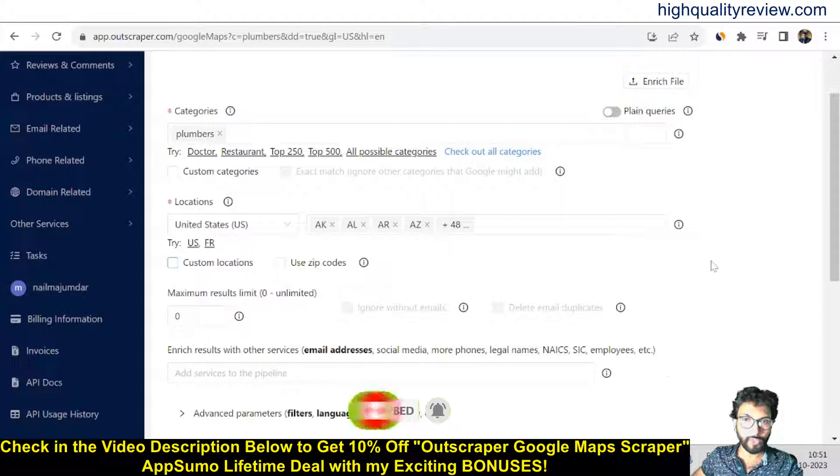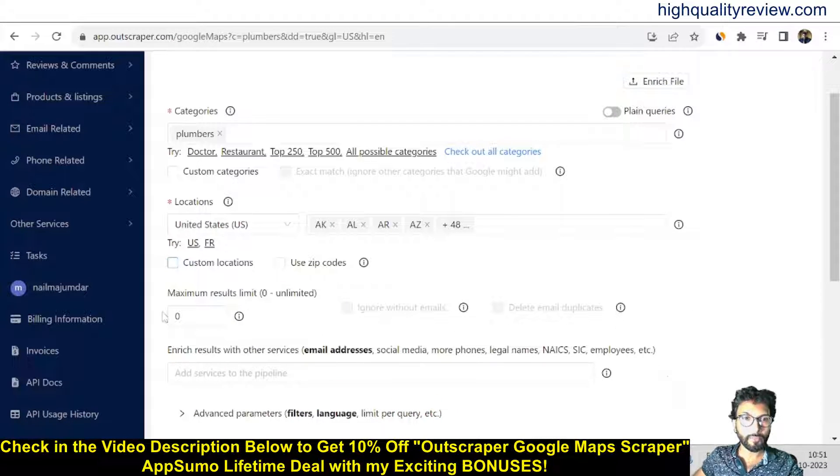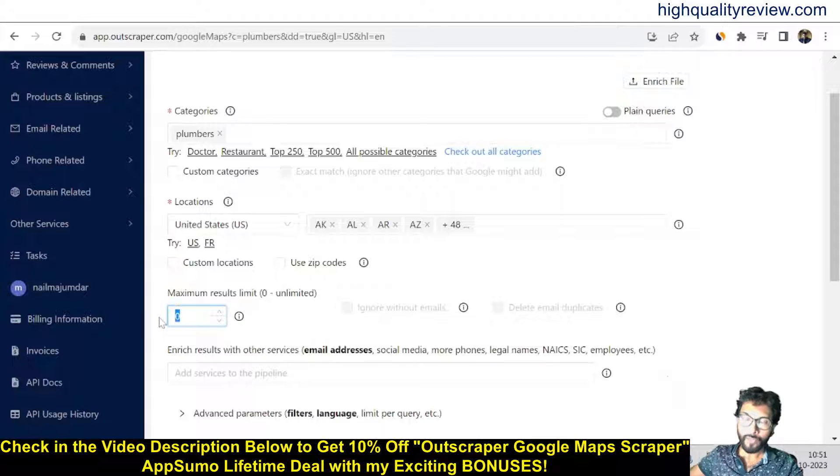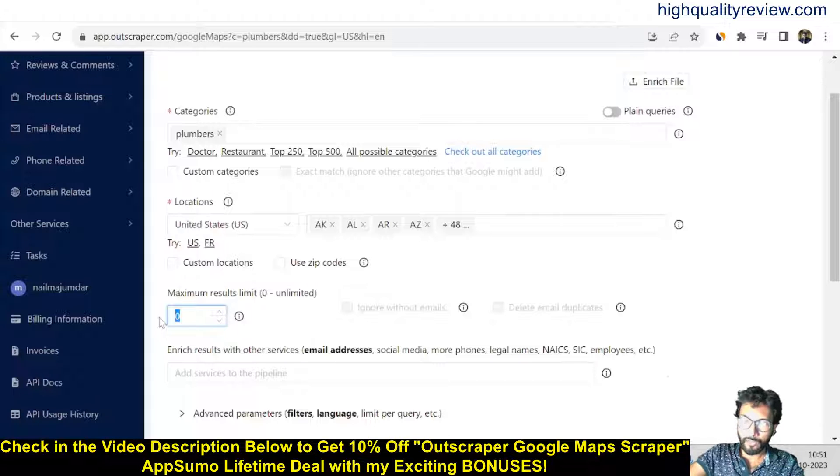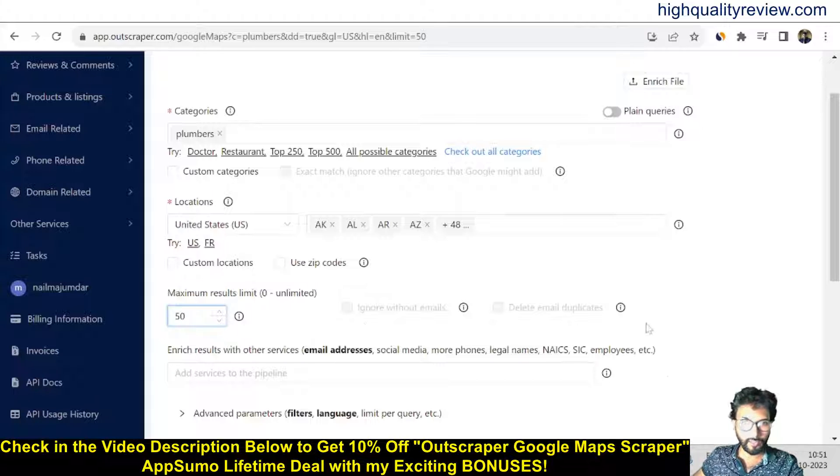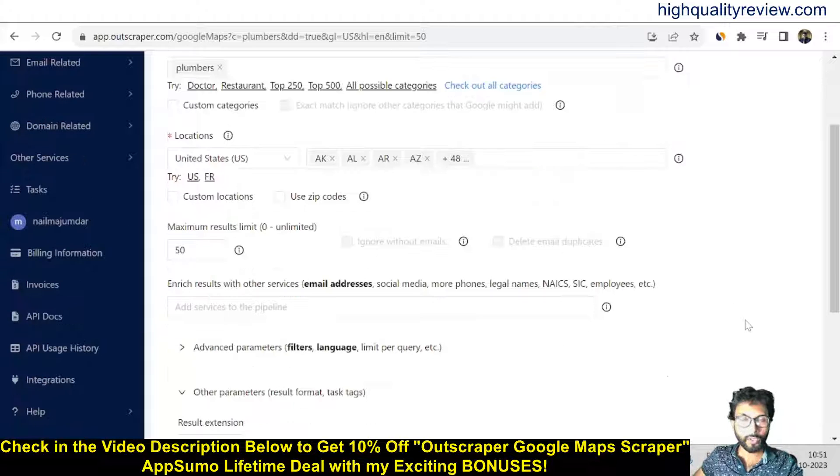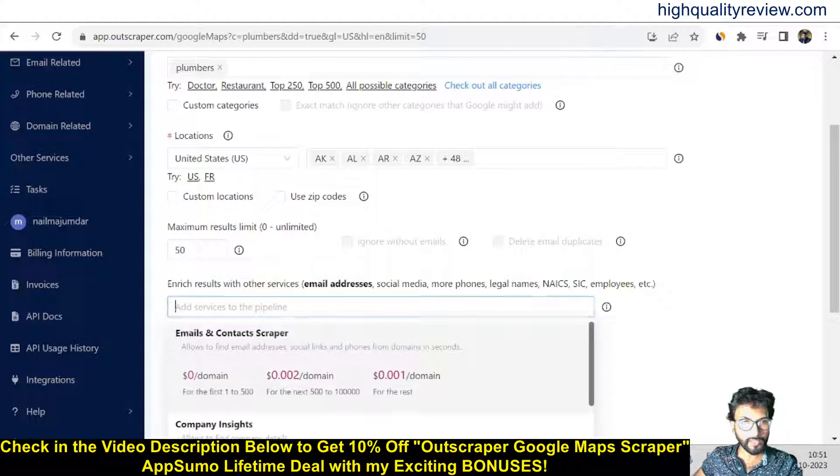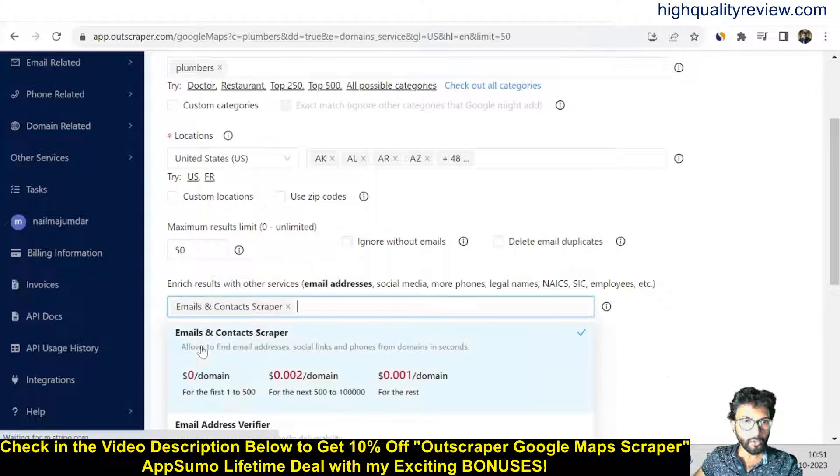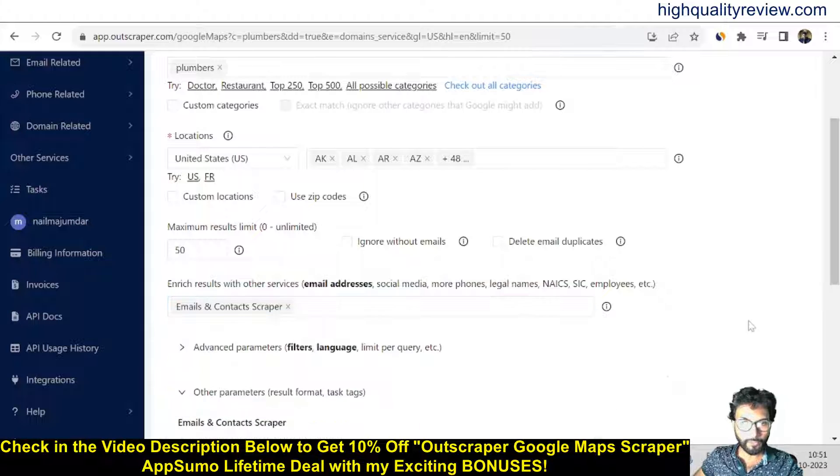Now, maximum results—how many results you want? You can add 5,000, 50,000 also, but I want 50 results for this video. Almost done with the search queries. You can add enriched results with other services. I want to add email and contact scraper from here.